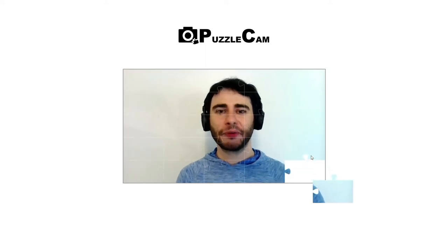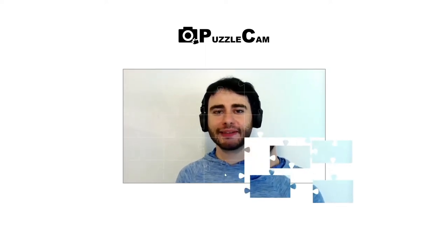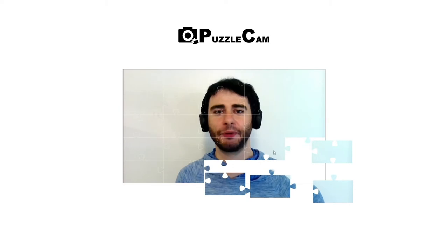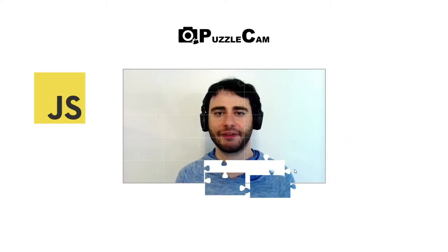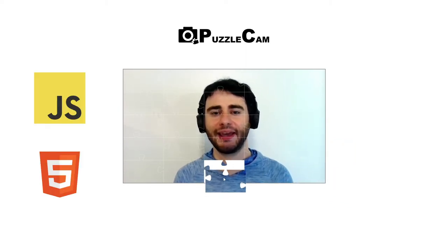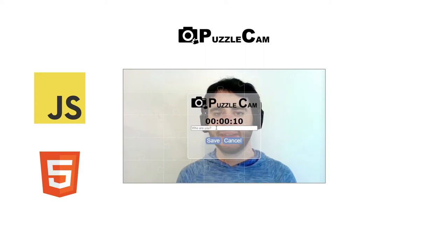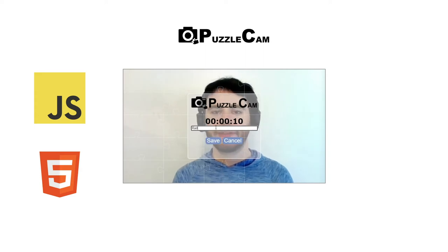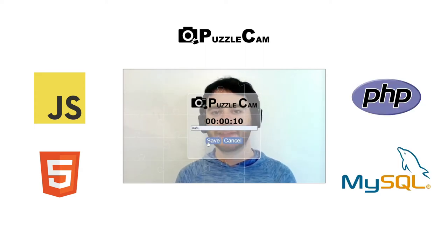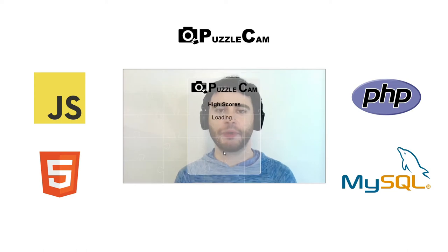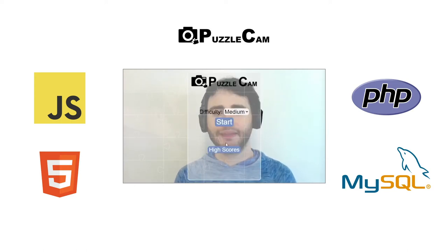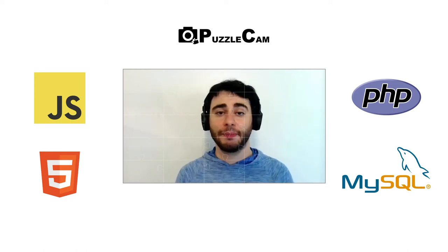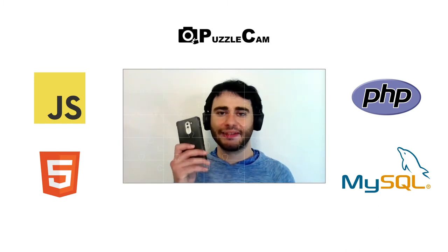Hi! This is a tutorial series where I teach you how to make a puzzle game that uses the camera. This whole project is done using only vanilla JavaScript and HTML Canvas, and a small part of it is done using PHP and MySQL to save and load scores from the database. The game works on desktop computers, but also on mobile devices like phones and tablets.